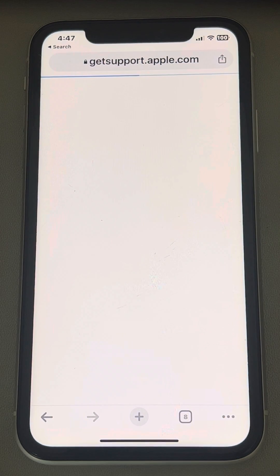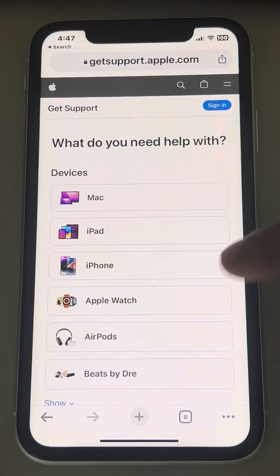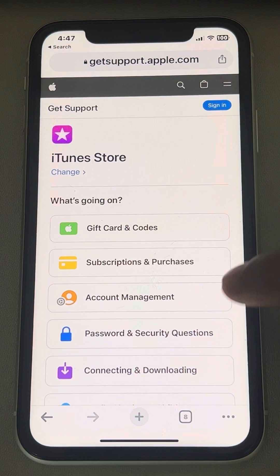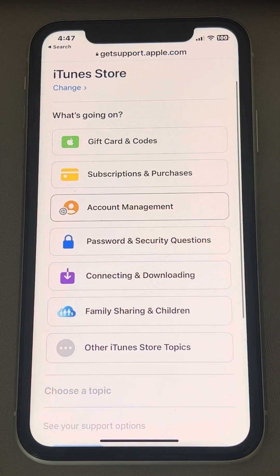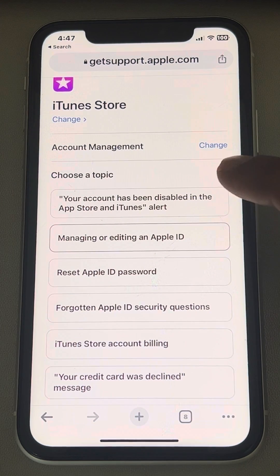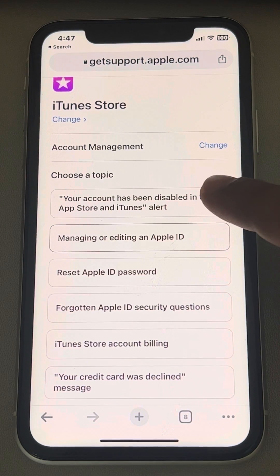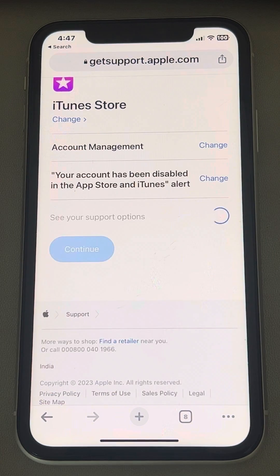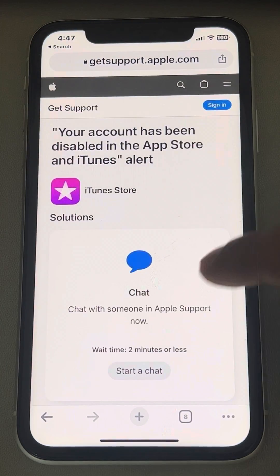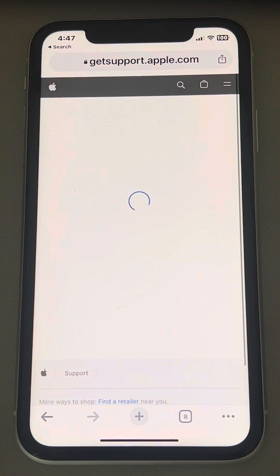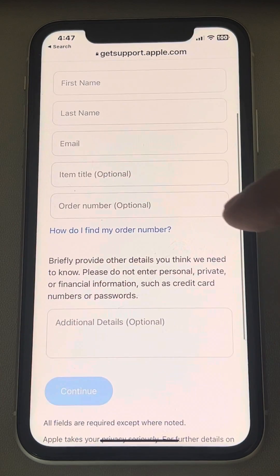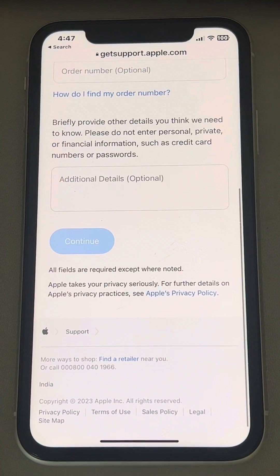Once you reach there, scroll down and tap on iTunes Stores, then scroll down and find Account Management and tap on it. Tap on 'Your account has been disabled in the App Store and iTunes' alert, then tap on Continue.